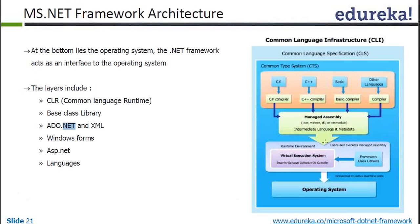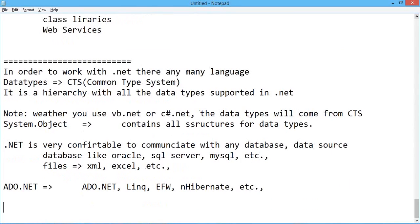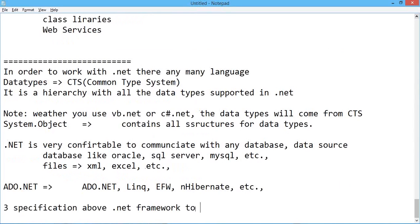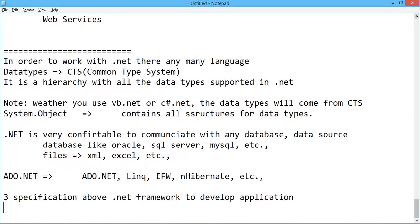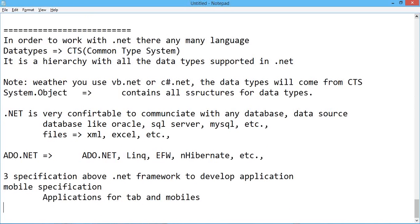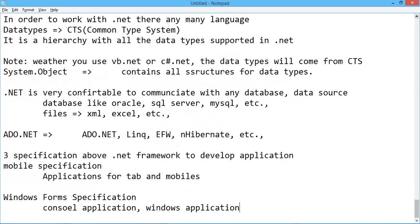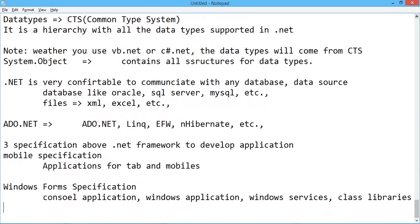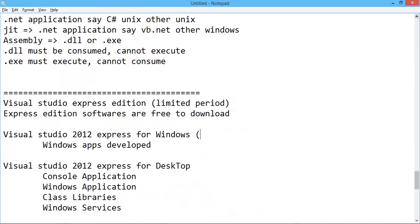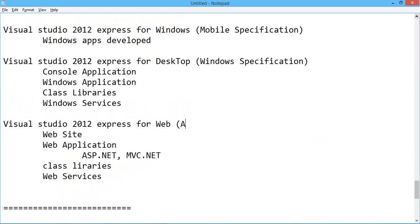In order to work with .NET, there are mainly three specifications about the .NET framework for developing applications — for tabs and mobiles, Windows Forms specification for console applications, Windows applications, and Windows services, and also for ASP.NET specification for web development.